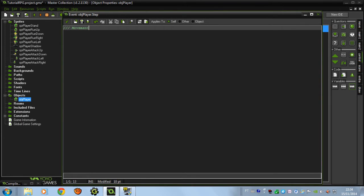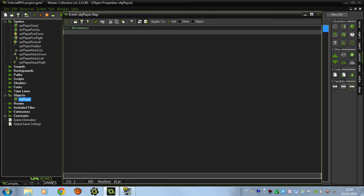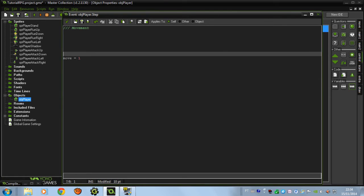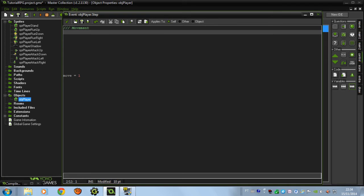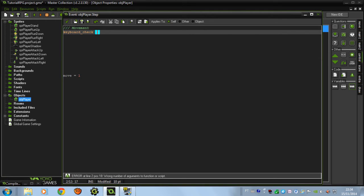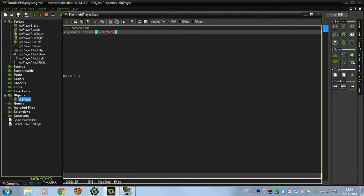In the Step event, let's make the movement code. First we're going to assign some functions to the variables. I'm going to show you some Game Maker functions — 'keyboard_check'. We're going to use it here: we put a key, and the code is executed only when we're pressing that key. For letters you put 'ord()' with the letter inside parentheses.